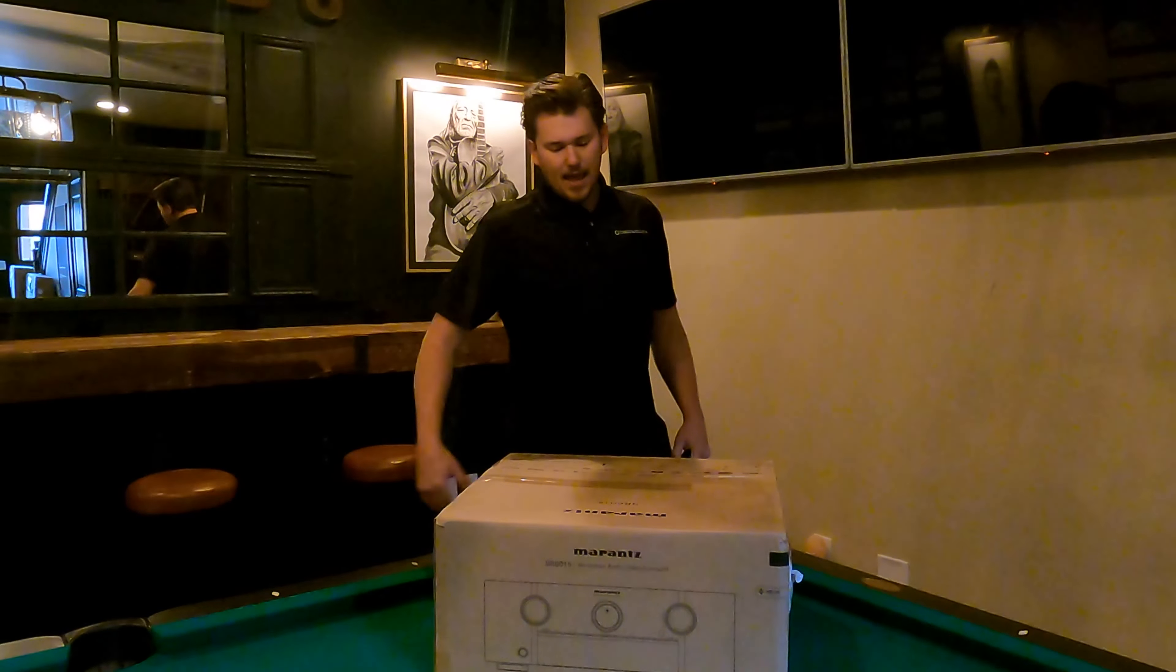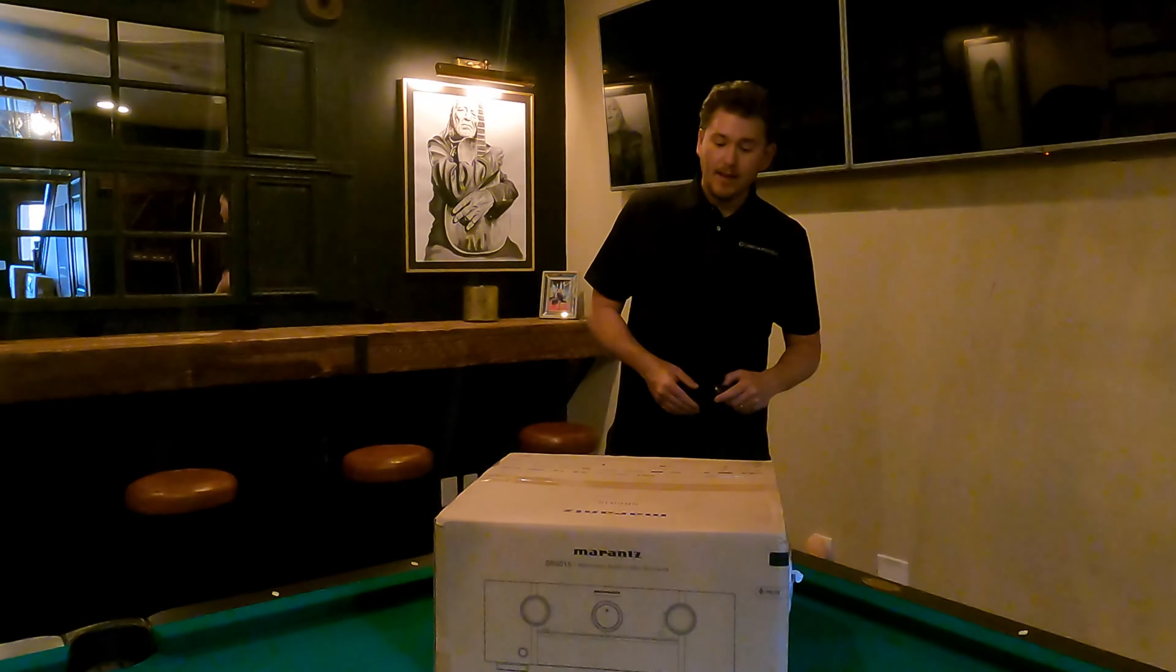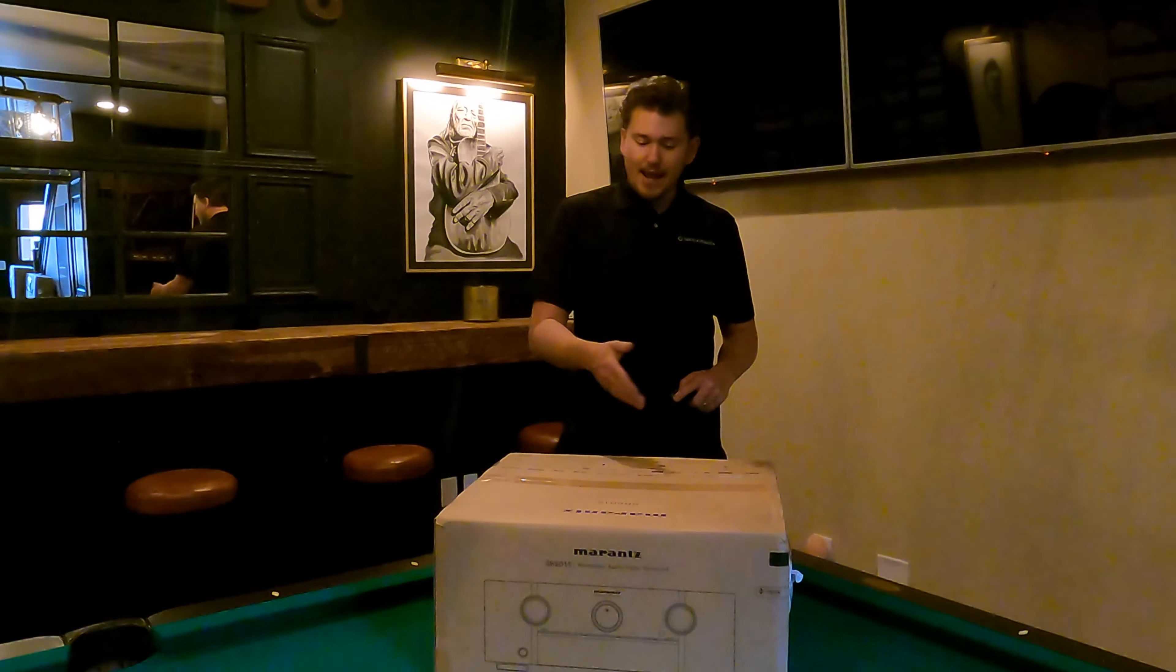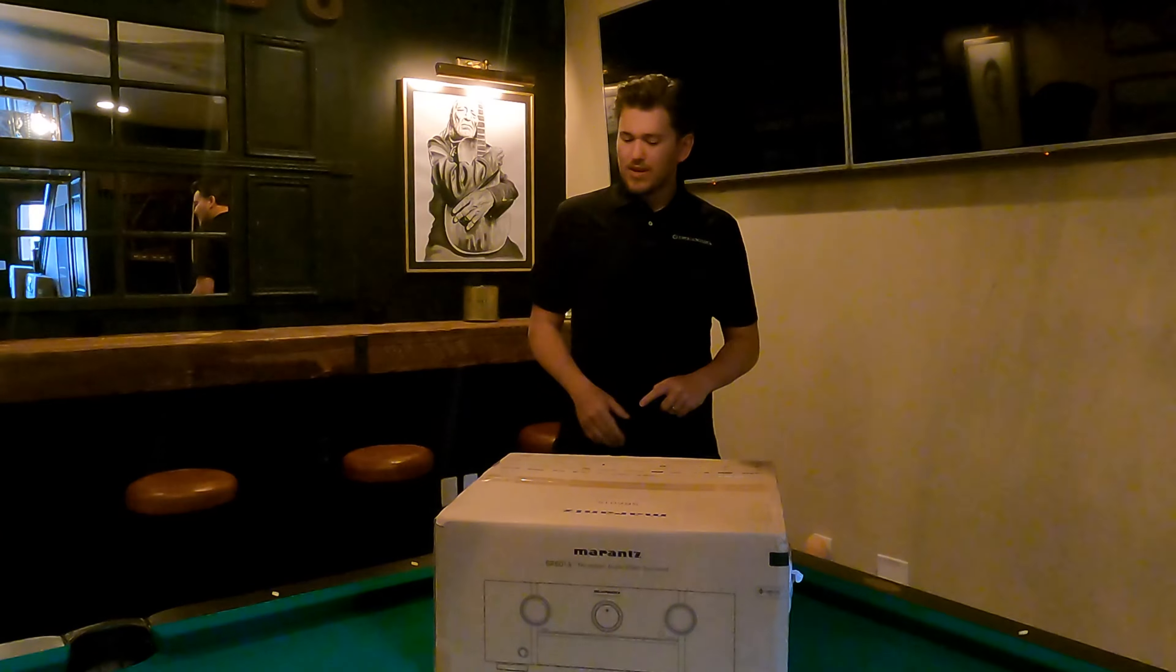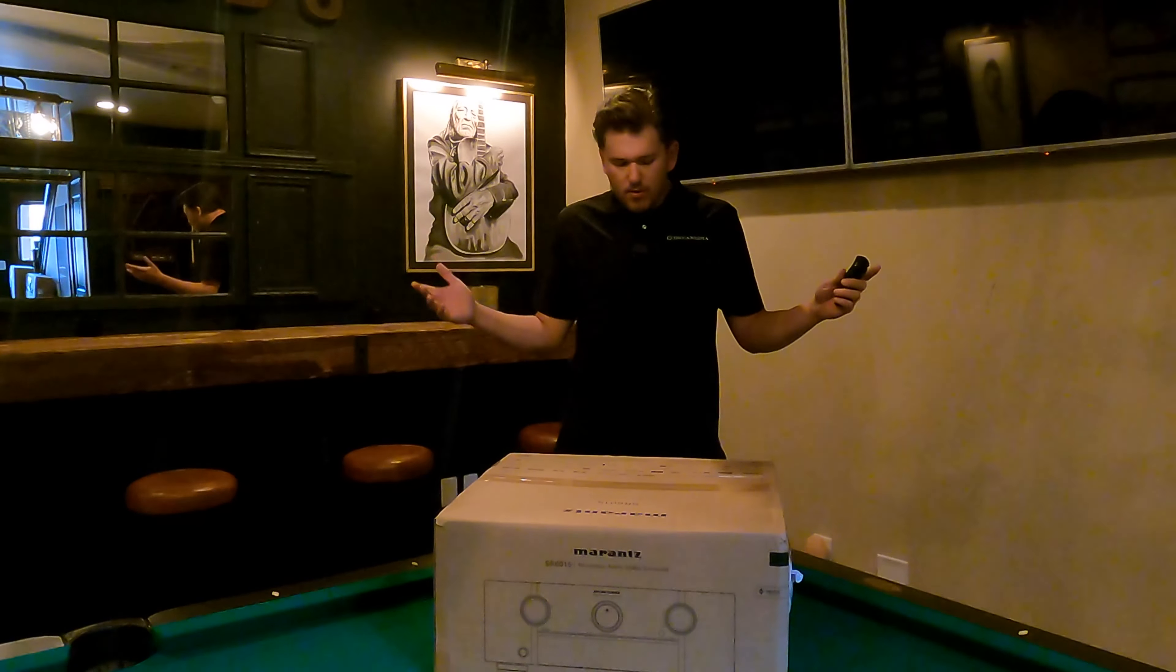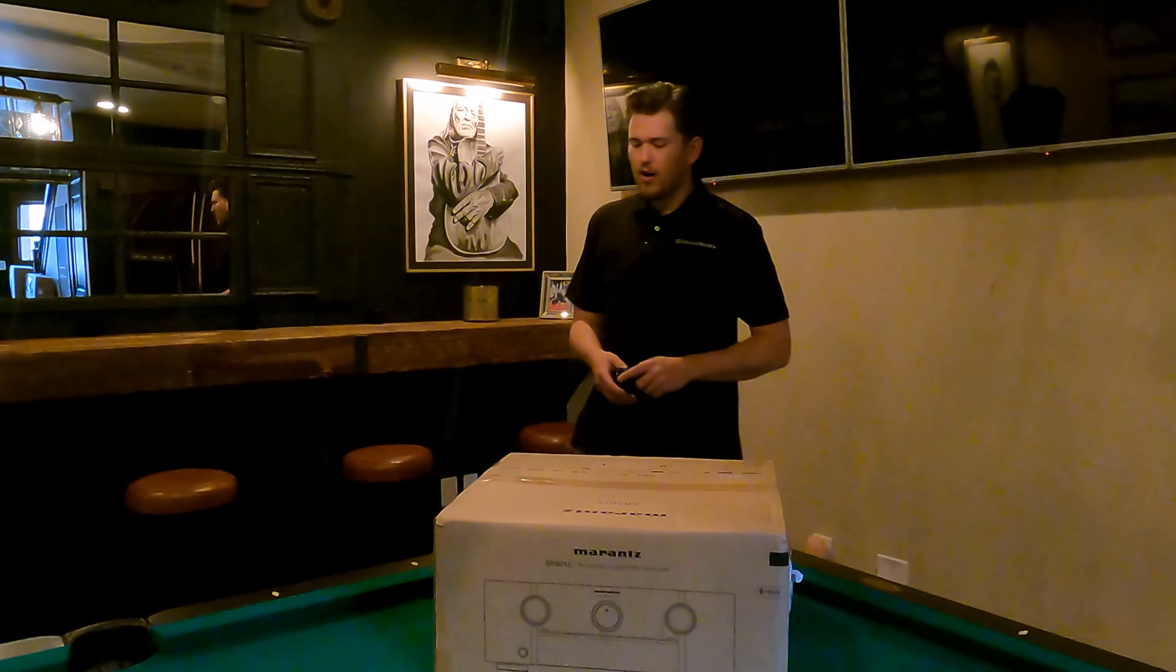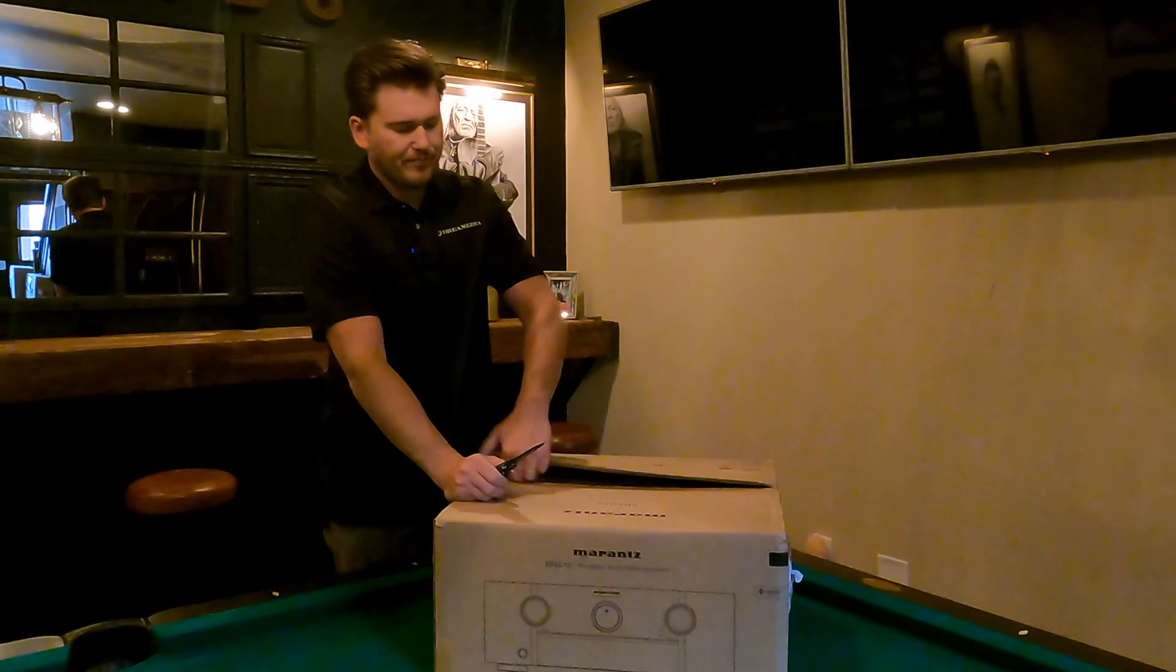We got HDR10. This is Dolby Vision compatible. It's ISF certified, Roon tested. It's got Amazon Music. The list just goes on and on. Wi-Fi, Bluetooth, all that good stuff.